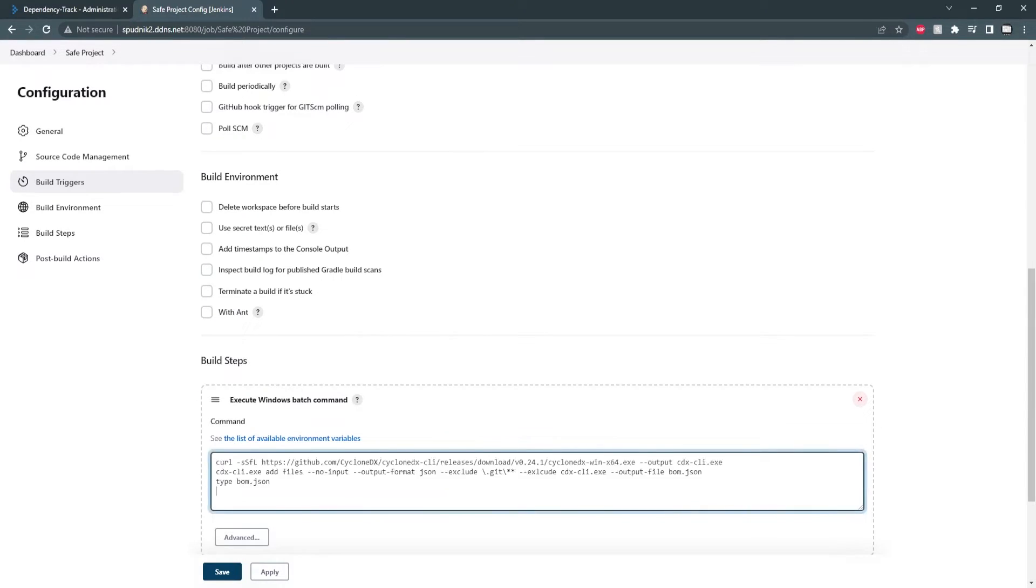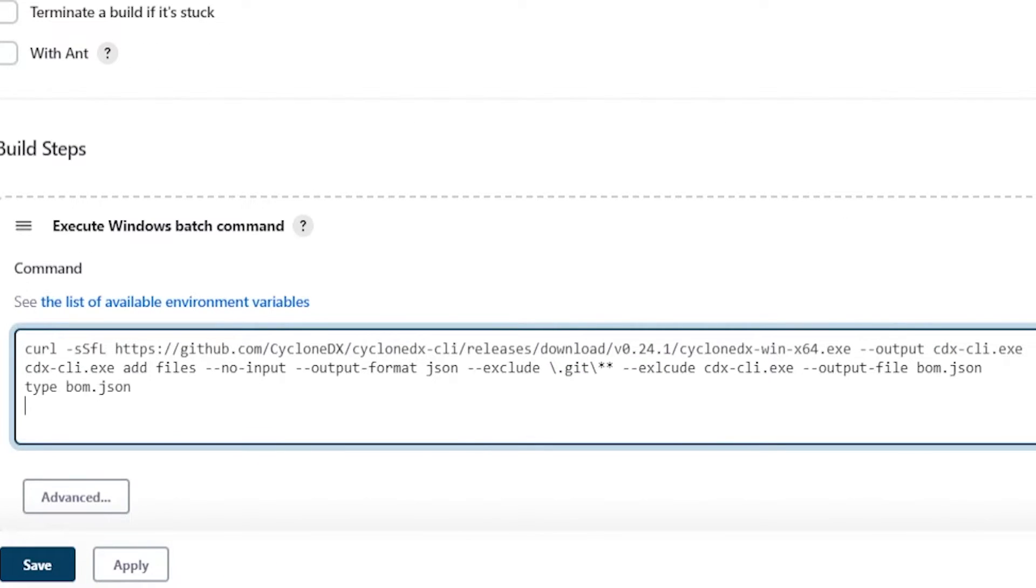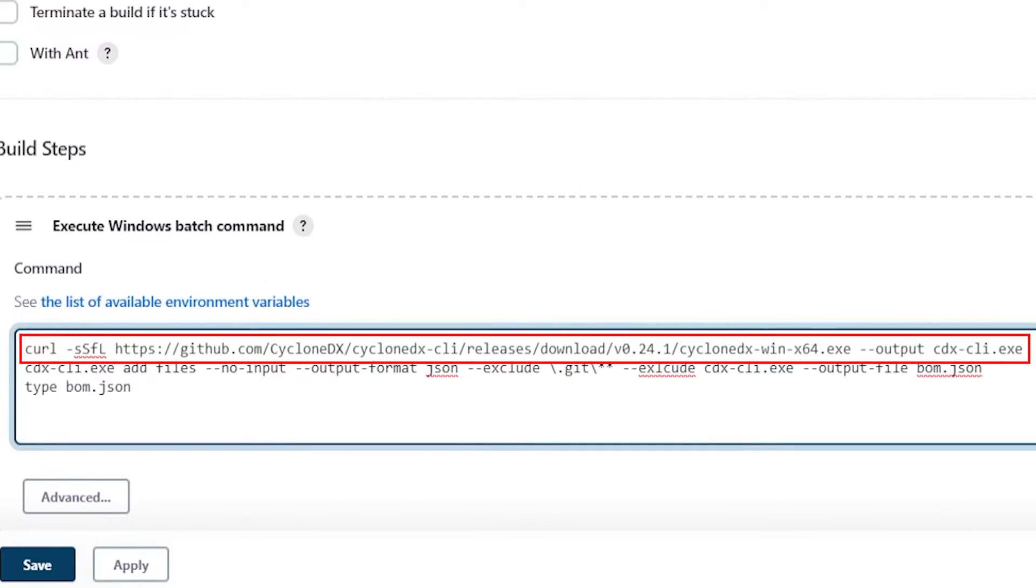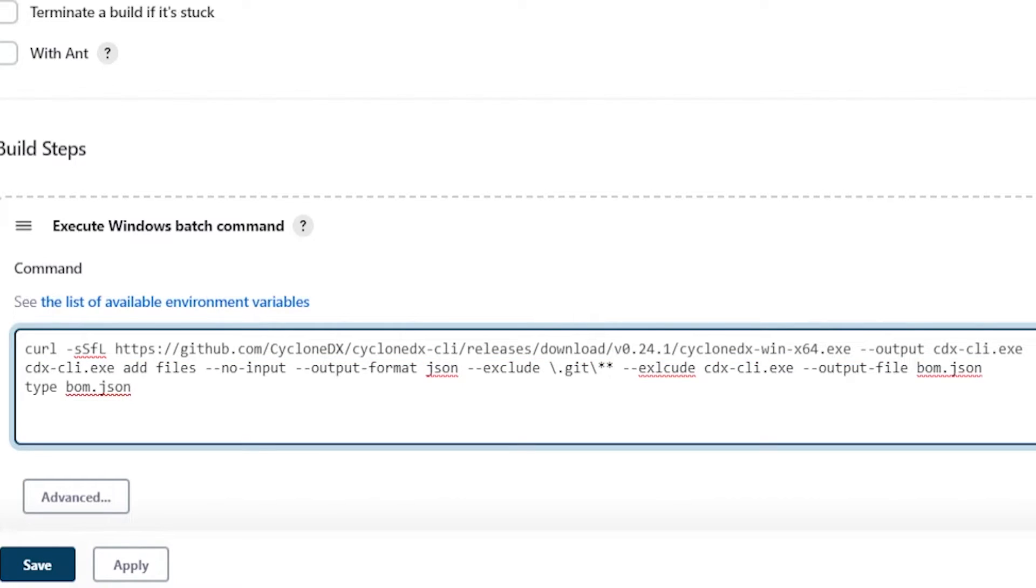I'm downloading a release of CycloneDX CLI that I'll be using to generate a CycloneDX SBOM. Remember, because we're using dependency track, we need to use CycloneDX SBOMs. Any other forms will be rejected. If you want to learn more about this tool, be sure to check out our review of CycloneDX CLI.